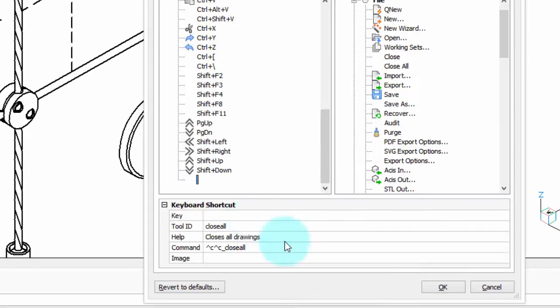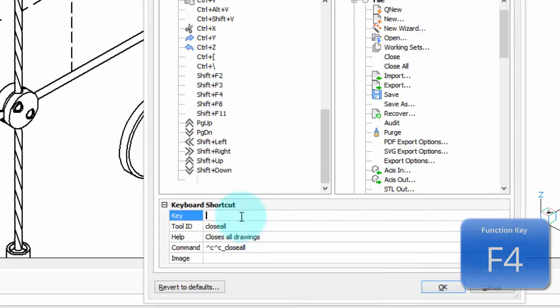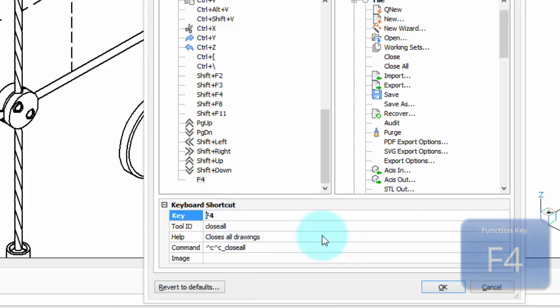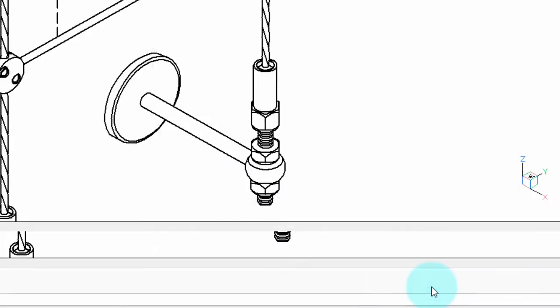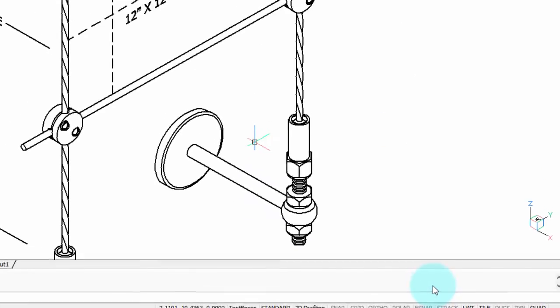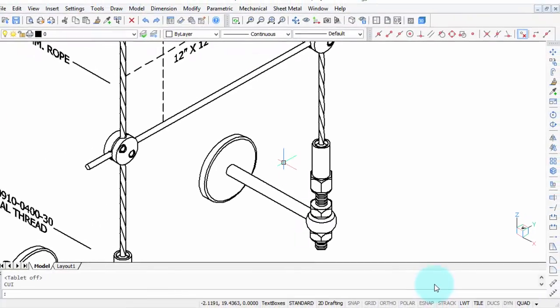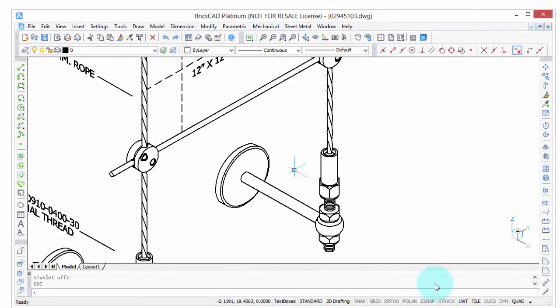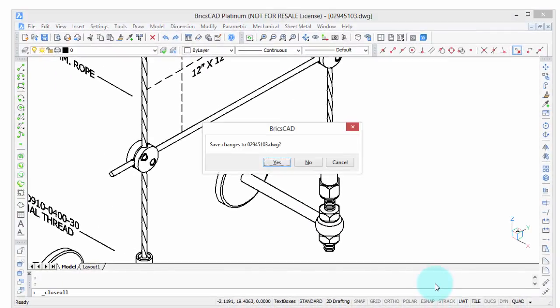This time, I'm going to assign the close all command to F4. We've got that. In the key field, I press the F4 key and click OK. Now, let's try pressing F4 and see what happens. Close all.